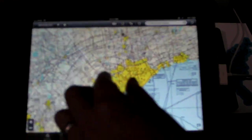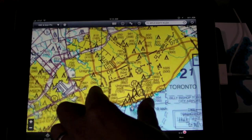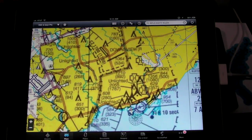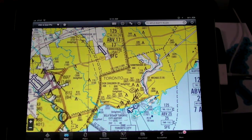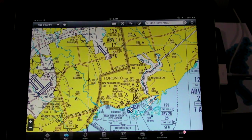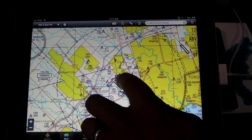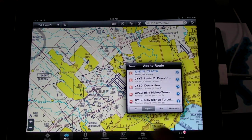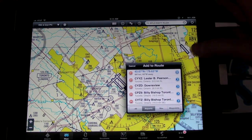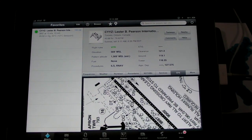The first is Canadian airport and chart data. That includes the VFR charts as well as the terminal area charts. We also included the CFS, which is the Canadian equivalent of the airport facility directory.